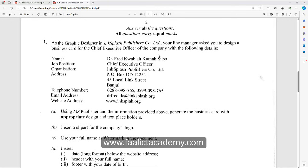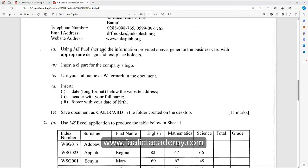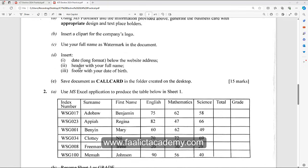So let's look at the question. It says: as the graphic designer in Ink Splash Publishers Company Limited, your line manager asks you to design a business card for the Chief Executive Officer of the company with the following details. The details that are going to be on the business card are already provided. The follow-up question says, using Microsoft Publisher, generate the business card with appropriate design and text placeholders, insert a clip art for the company's logo, use your full name as watermark, insert a date in long format below the website address, add a header with your full name, and a footer with your date of birth. The last part says to save the document as 'call card' in the folder created on your desktop.